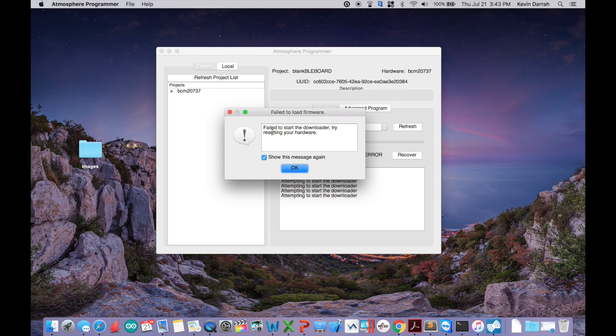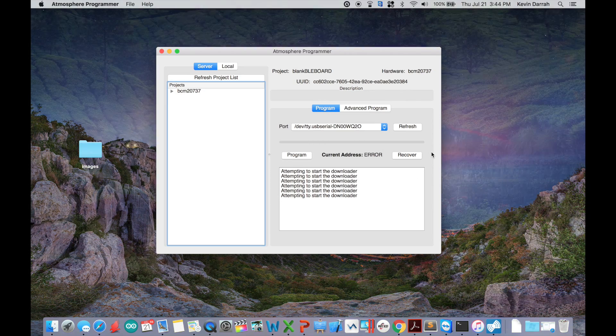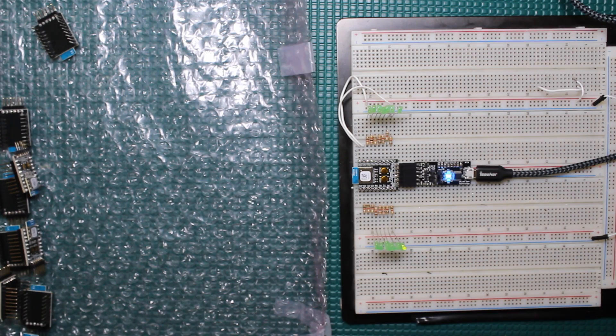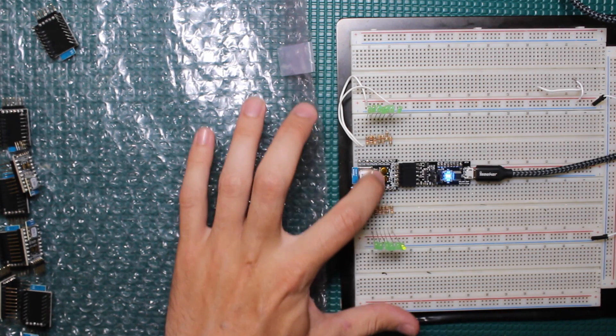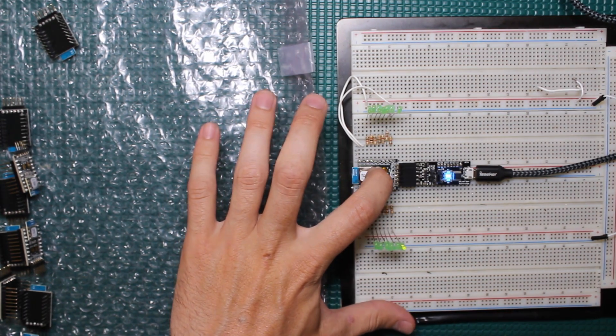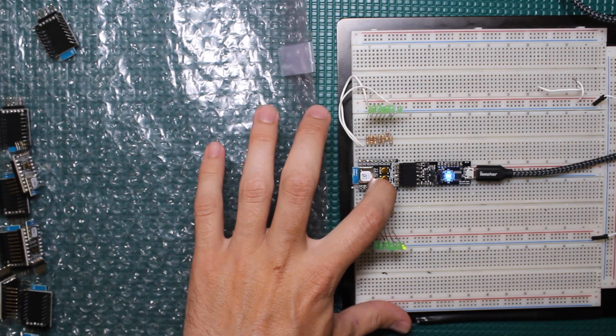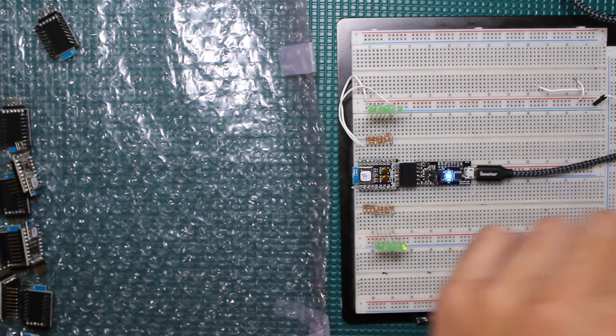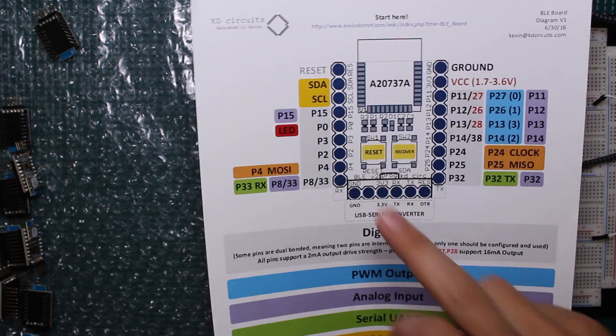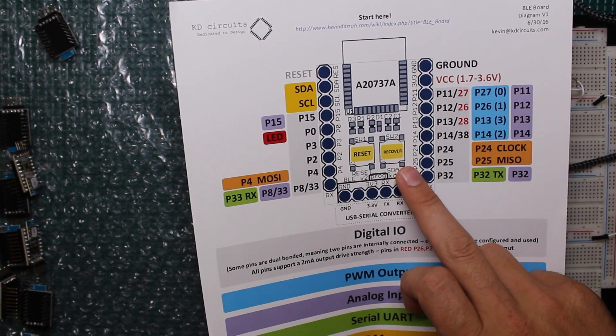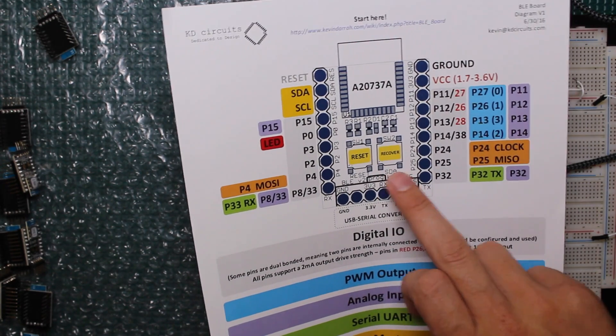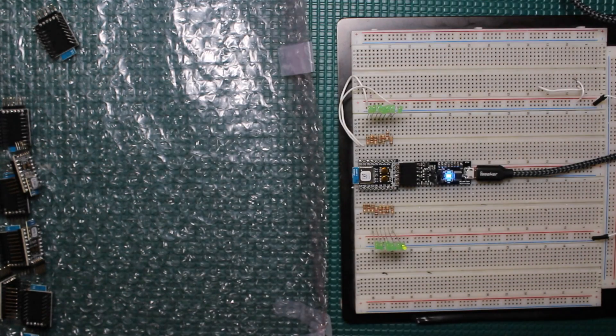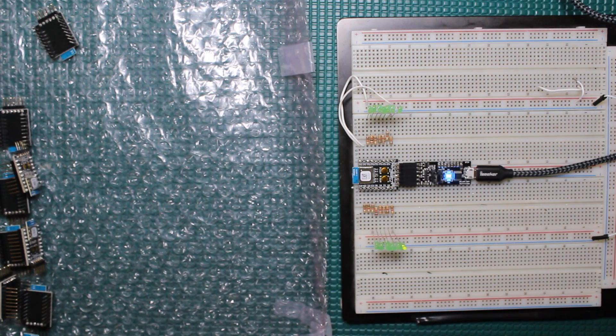It failed to start download. Let's go ahead and recover the board. There's two buttons on this board: one is labeled SDA and the other is labeled reset. These are also outlined in the little cheat sheet here. You see the reset button and the recover button. The recover button has a label underneath it, SDA, because it's connected to the SDA line of the I squared C interface.